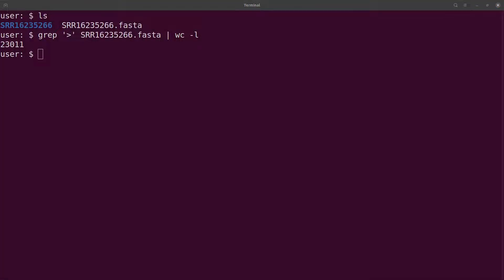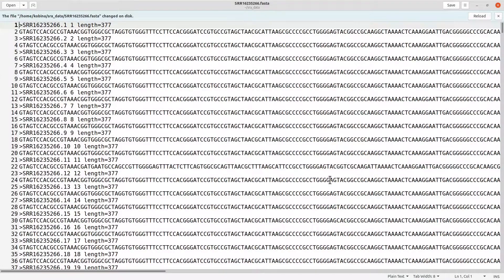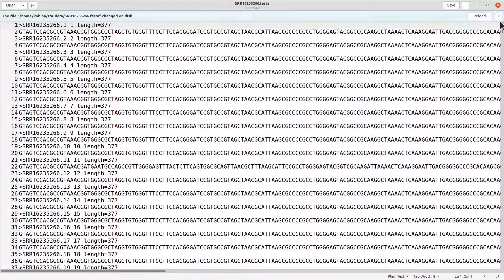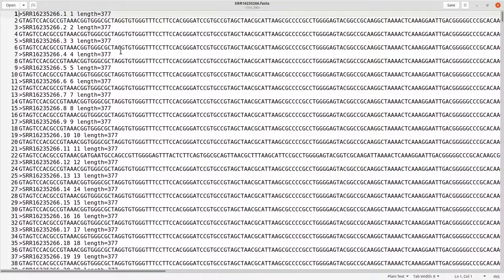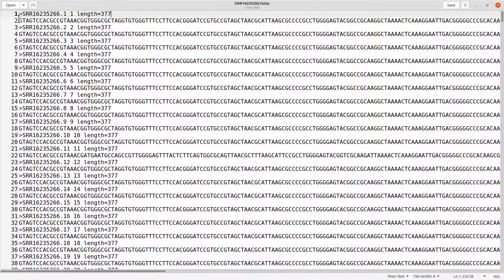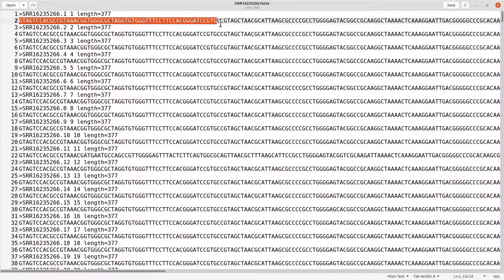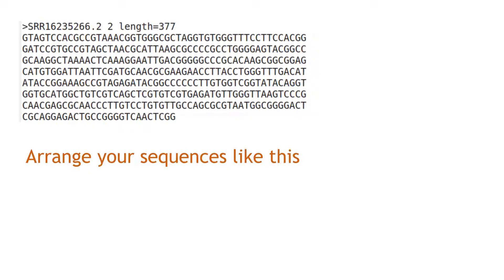If I open this file in a text editor, notice that for each sequence there is the sequence name and all the bases are in a single line. You can also customize it so that you have, say, 20 or 30 bases per line for each sequence — that is what we are going to do next.